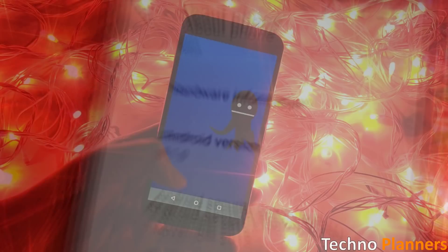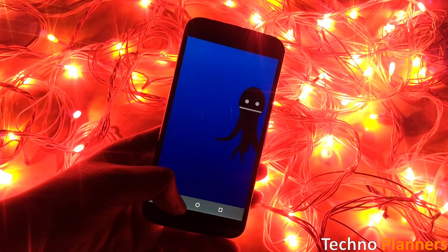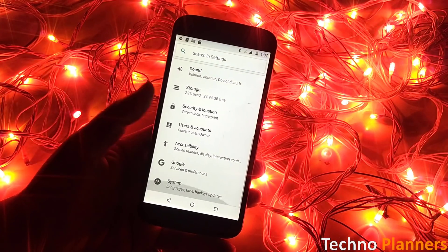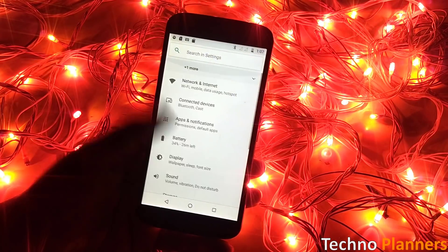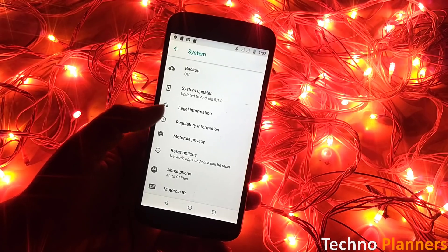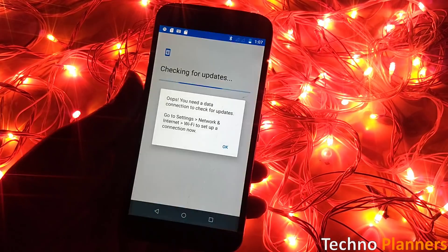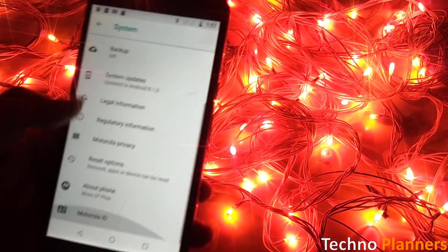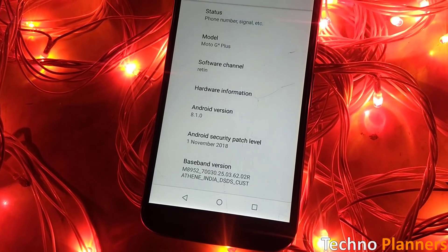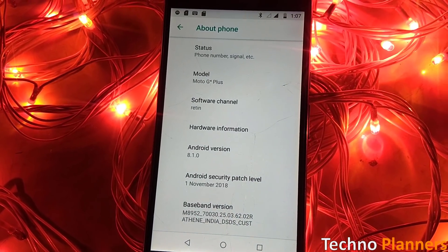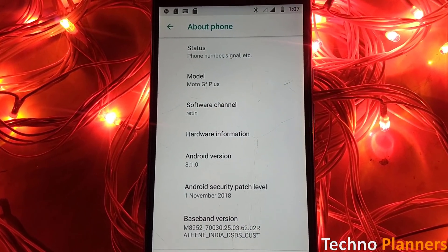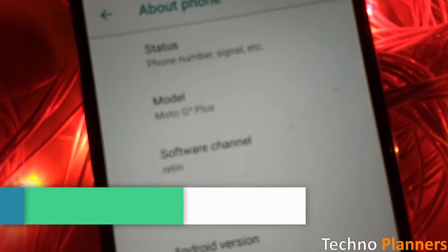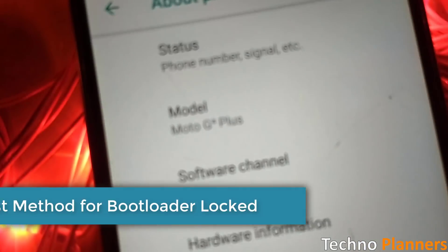If you cannot wait for this update and just want to install it right now, then today in this video I am going to tell you how to download and install Android Oreo on Moto G4 and G4 Plus. First for this tutorial I am going to tell you two methods.